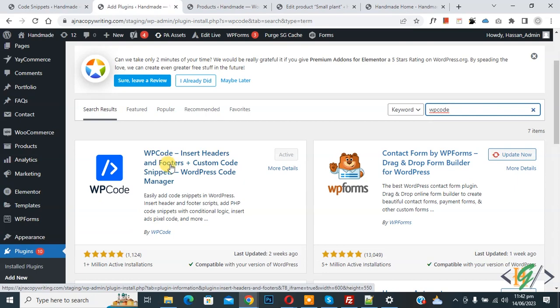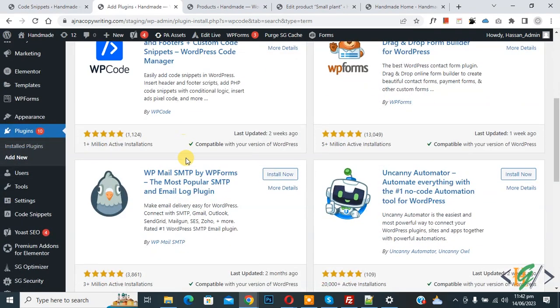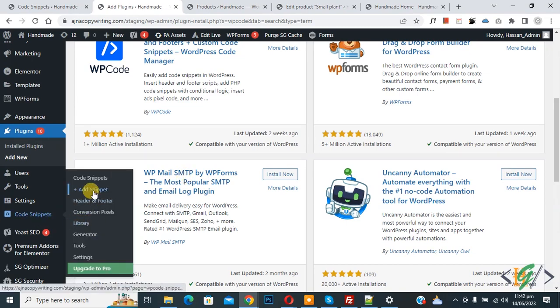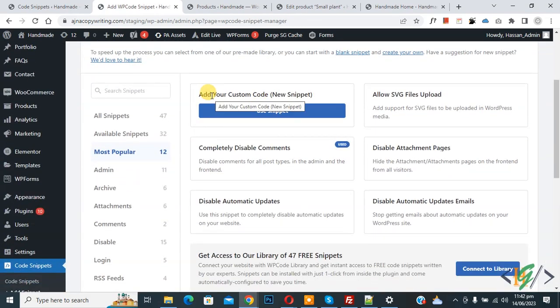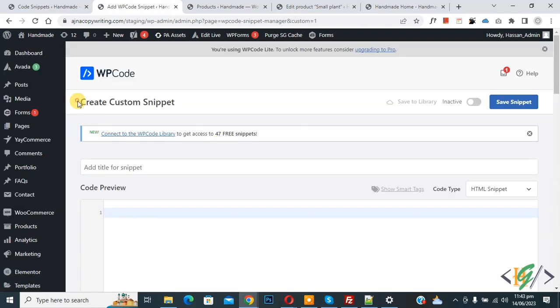Activate the plugin. After activation, scroll down on the left side — you will see Code Snippets, then Add Snippet. Click on it, then click 'Add Your Custom Code' to open the create custom snippet section.